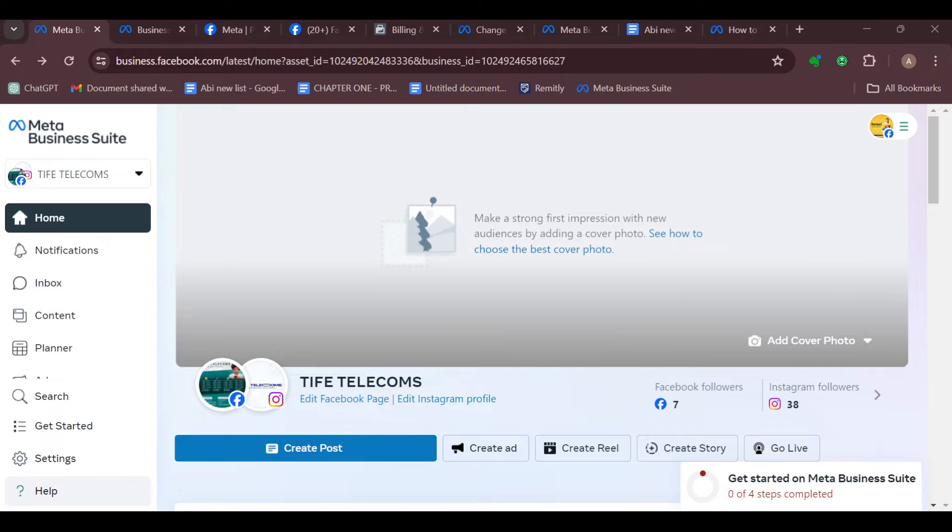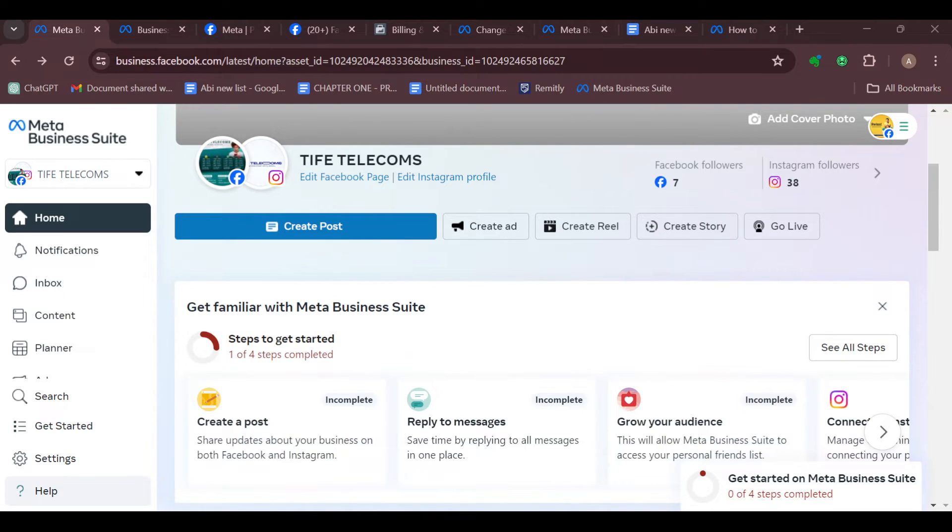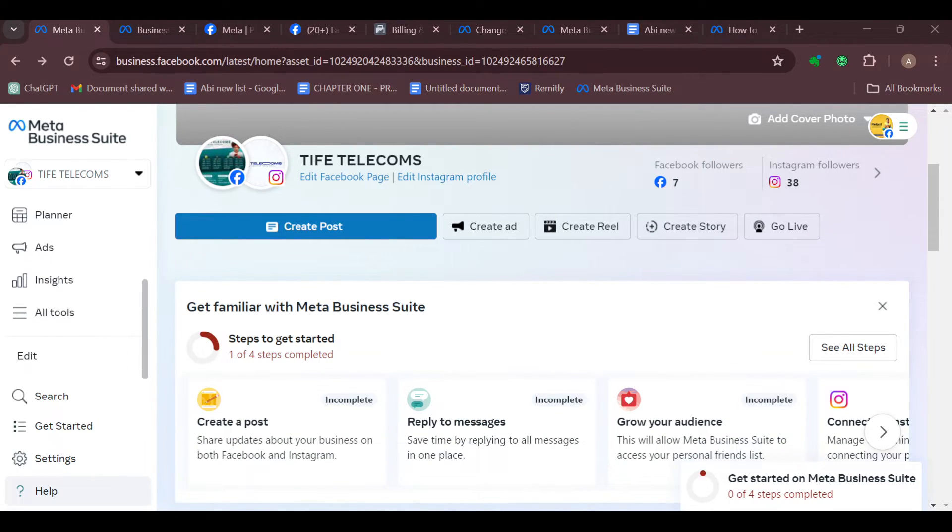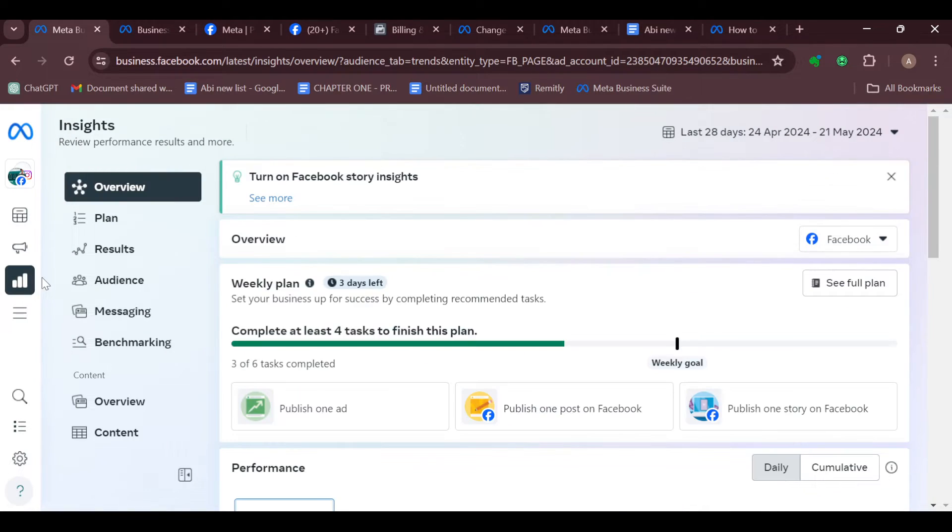First step is to locate data. To do that, log in to your Meta Business Suite account, move to the left side of the screen, scroll down and click on Insights. Then after clicking on Insights, you will be taken to the Insights page.